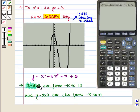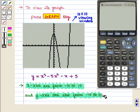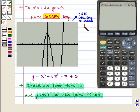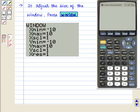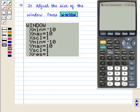The standard window means the x-axis goes from −10 to 10 and the y-axis also goes from −10 to 10. To have a better view of the graph we can adjust this window. We press the Window key and the following screen will be displayed. Now let us discuss the window settings and their meanings.